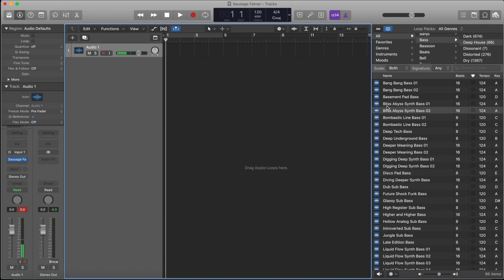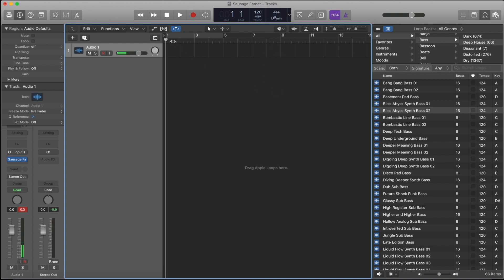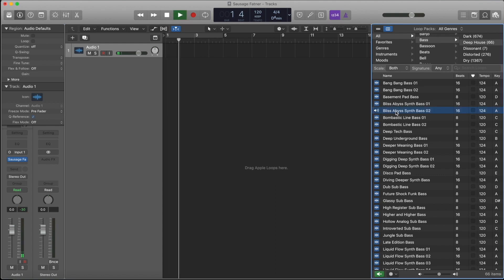First of all, let me choose a scale. I'll go for D minor, D sharp minor. This is from the Apple Loops - I've already found this one. Let me play this.